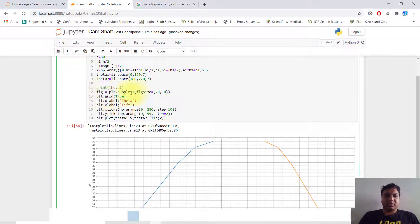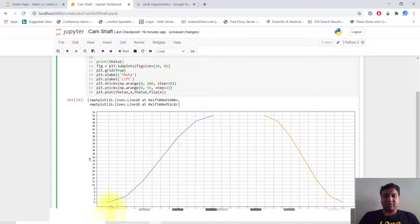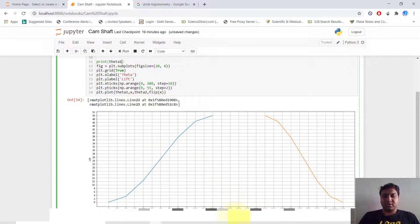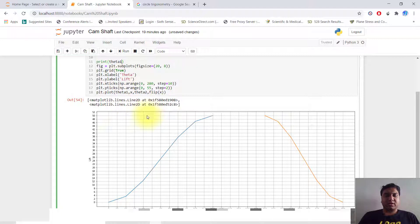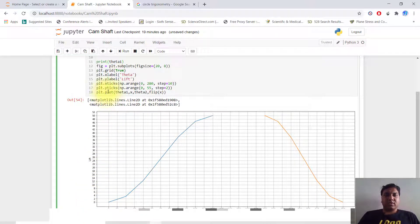We set our figure size to 20 inches by 8 inches. The x-label is theta, y-label is lift. The x-ticks divide 0 to 180 degrees in steps of 10: 0, 10, 20, 30, 40, 50, 60, and so on. The y-axis goes from 0 up to 52 with a step of 2: 0, 2, 4, 6, 8, and so on.